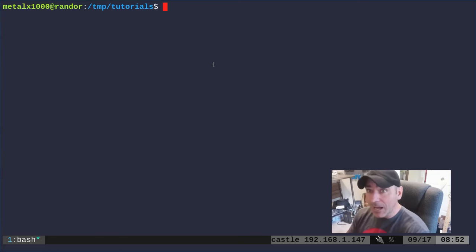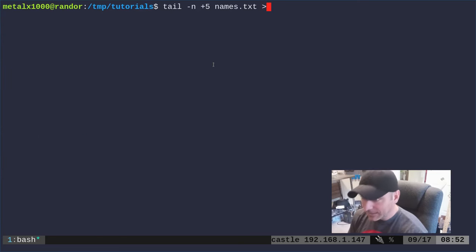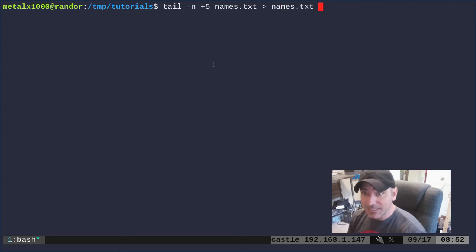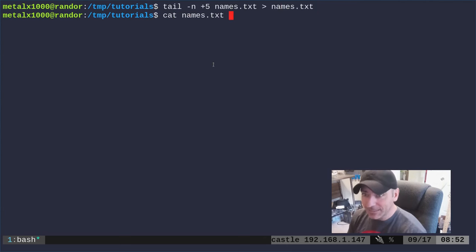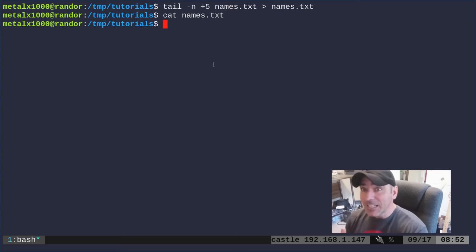If we wanted to update that file, well if we try to redirect into names.txt what's going to happen? Well if we cat out names.txt it's empty. It actually just deleted it.